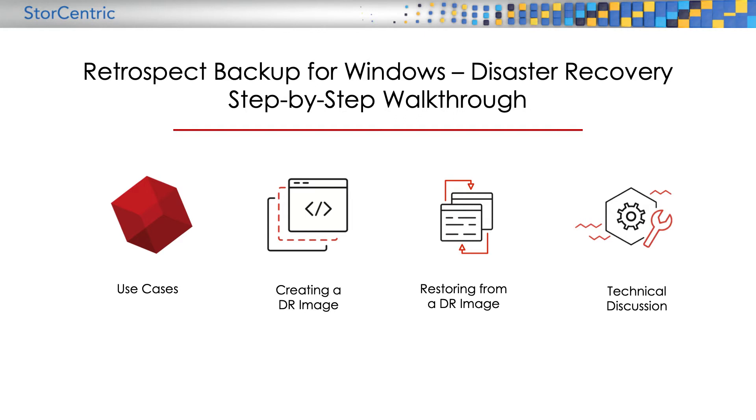We're going to cover how to create a bootable disaster recovery image to restore from, restoring from that DR image, how to rebuild a lost catalog file, restoring to a local machine, restoring to a client, and using Retrospect's dissimilar hardware restore add-on.